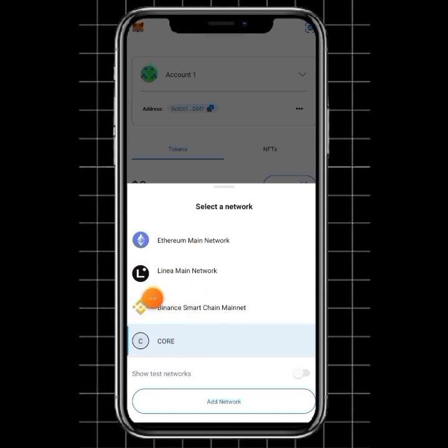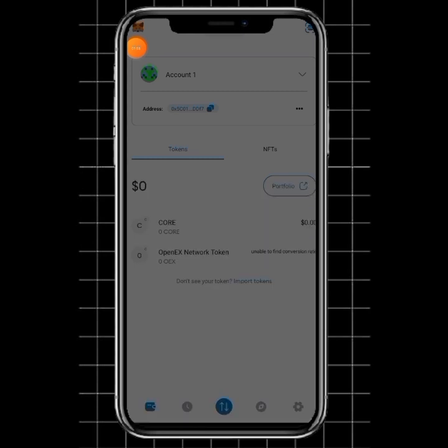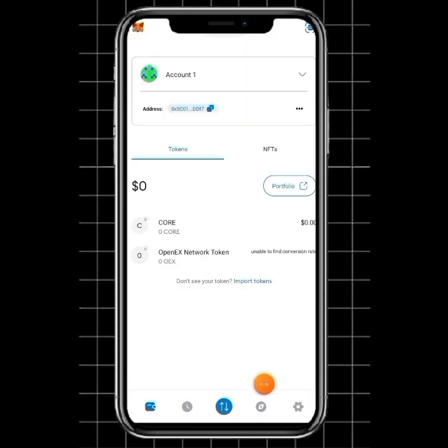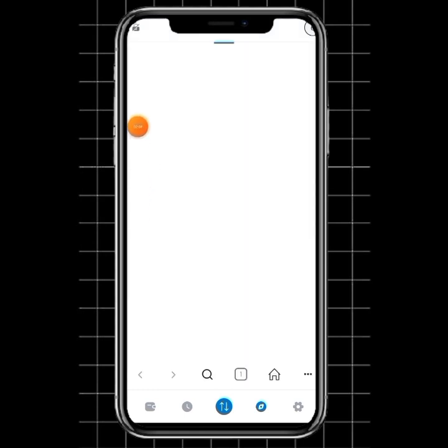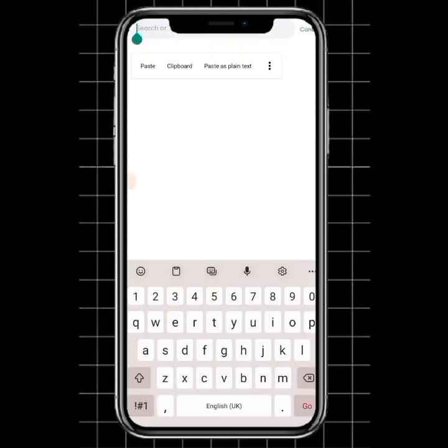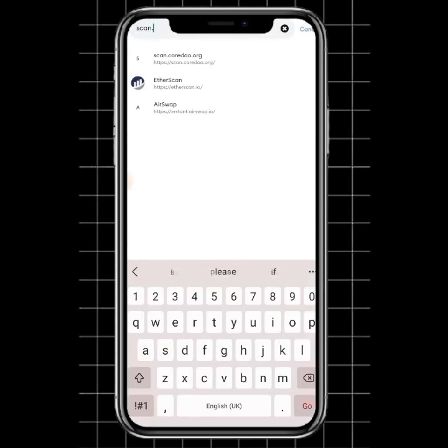If you do not have Core on the list of select network here, let me show you how to add Core. We just come to this browser section. Once you click on the browser section, you're going to see plus. Click on the plus, then you're going to put in this website.